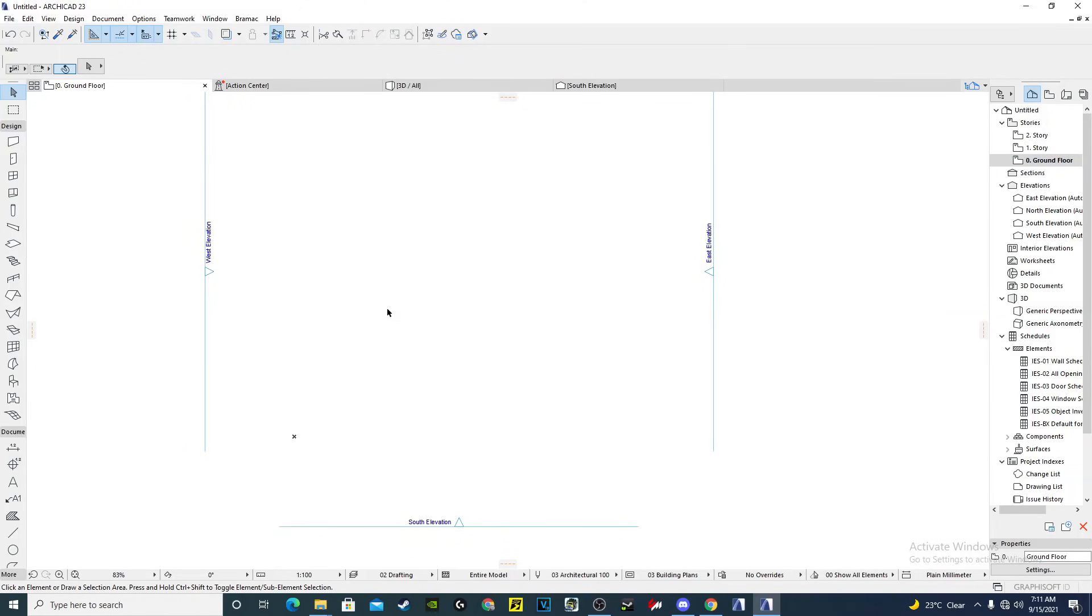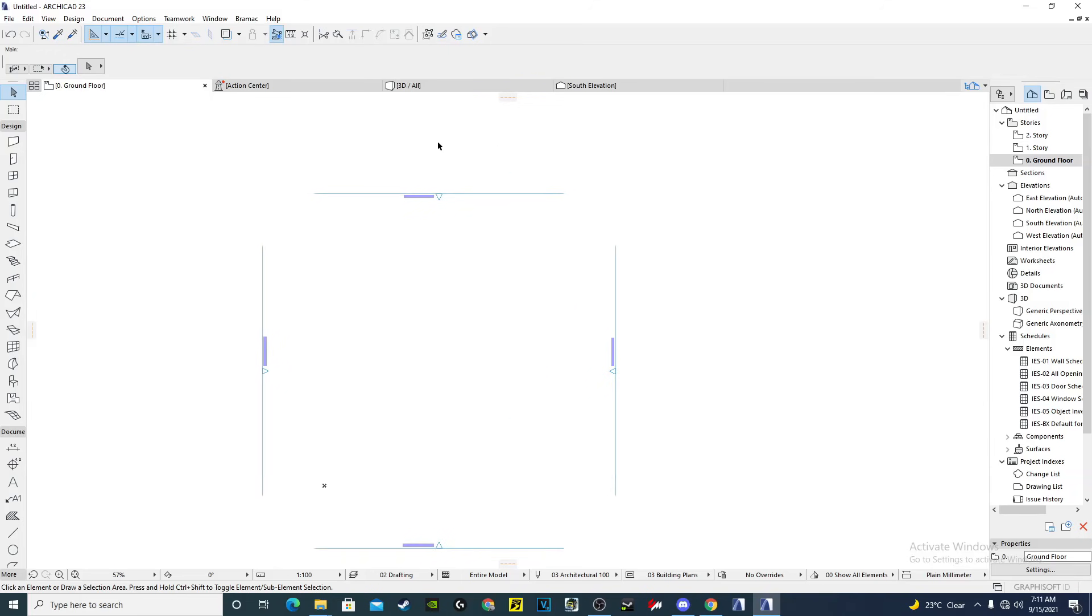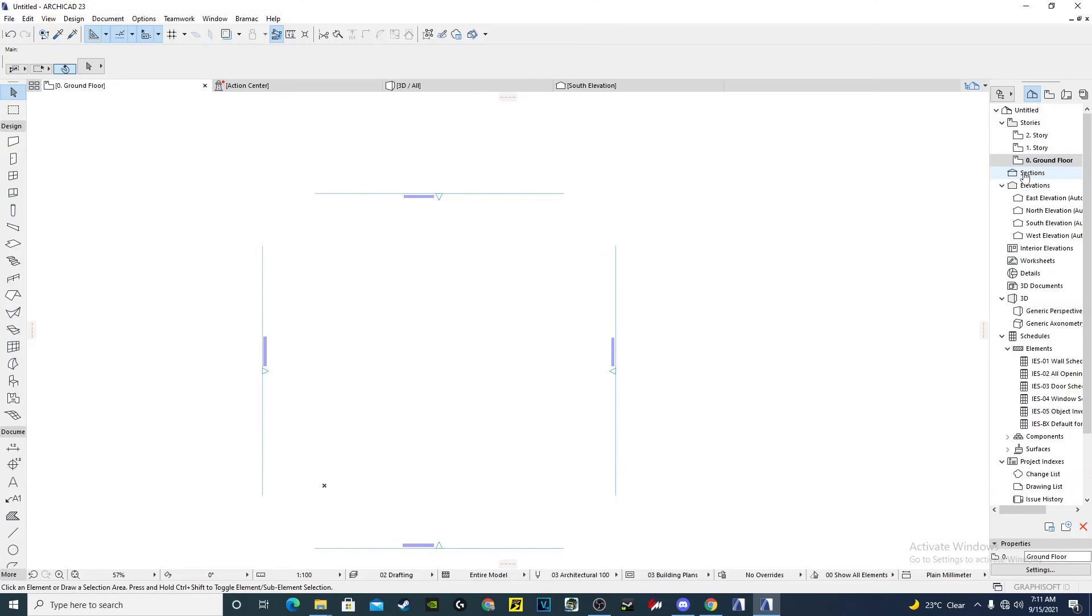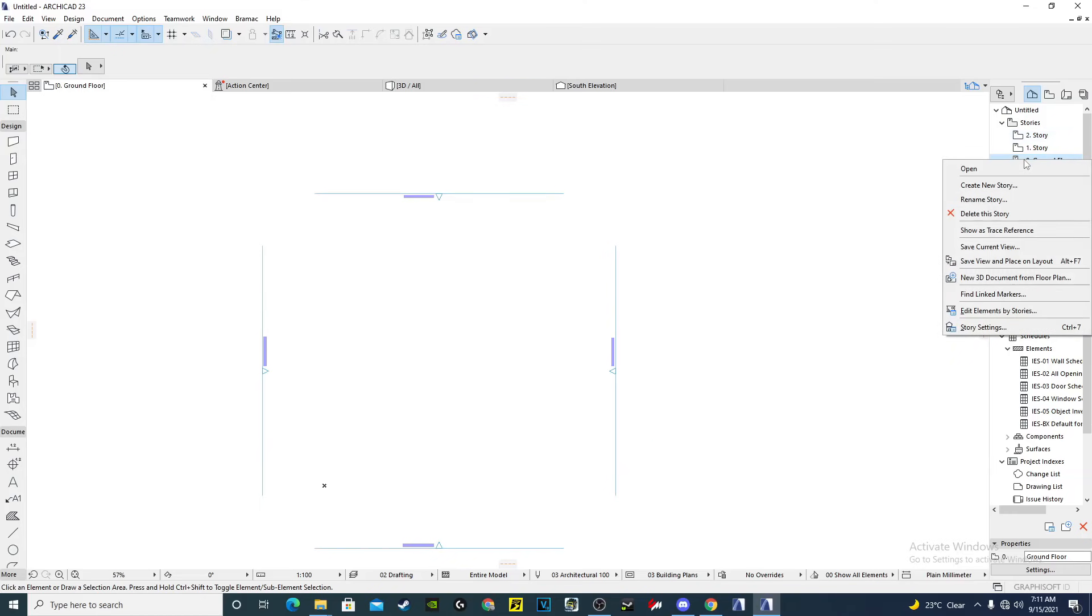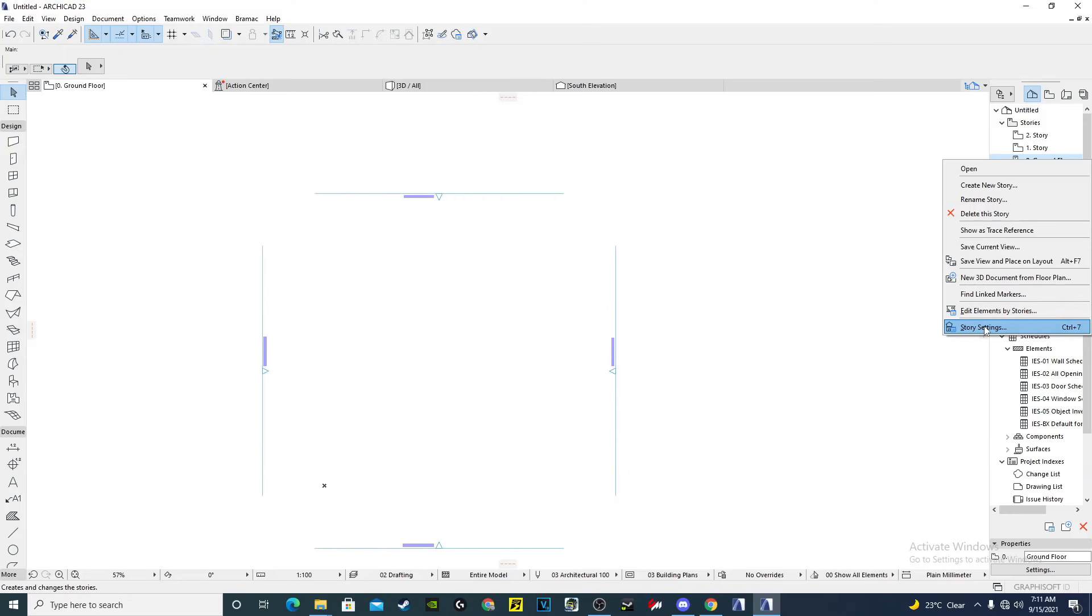So the other thing we do now is to come on this pushing here to the story one. If we want to do some changes on the stories, here is story one, story for foundation, or if you want to add another story. We use this part here and then we can right click here on this part, we can come to the story settings.